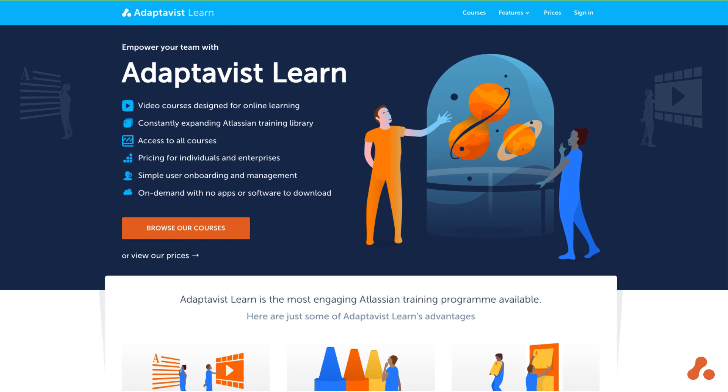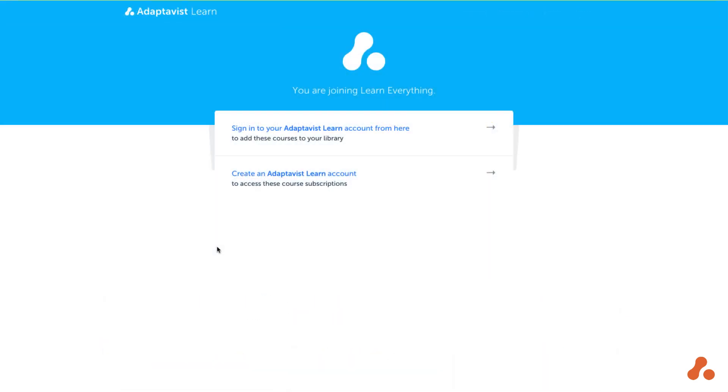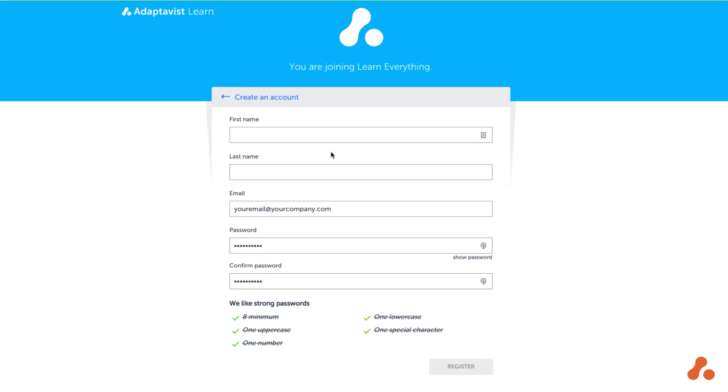If you haven't yet created an account, you should have received an email either directly from Adaptivist or from your own institution containing a link that will allow you to create one. Simply follow the link and you'll find yourself on a page that looks like this. Select the bottom option to create your account.